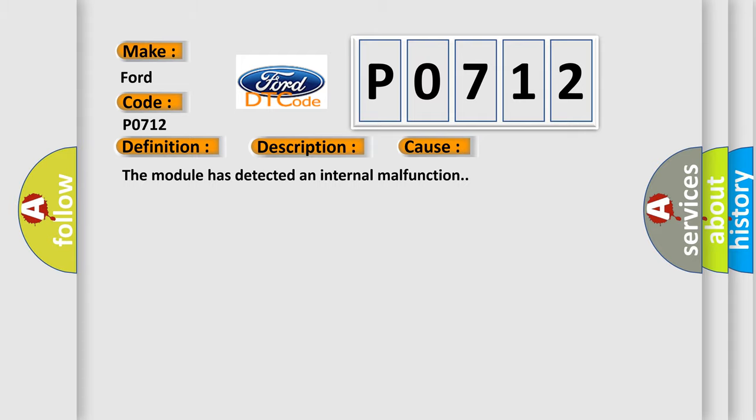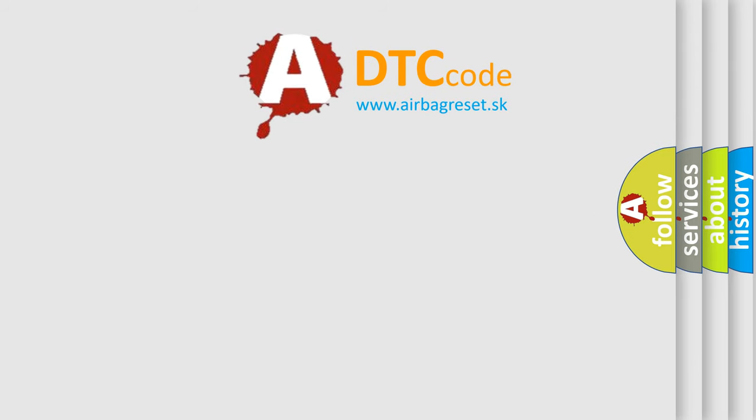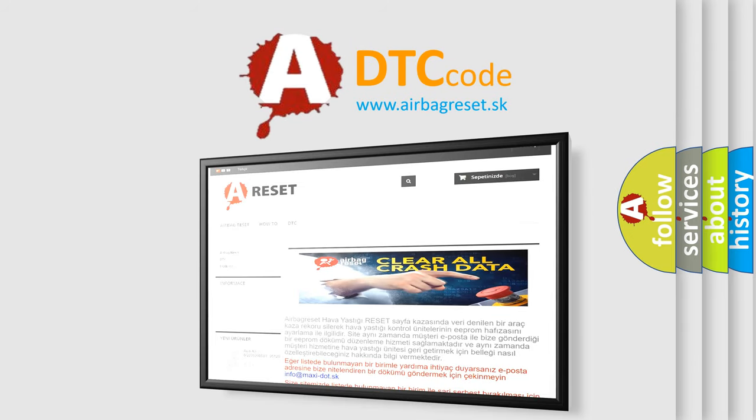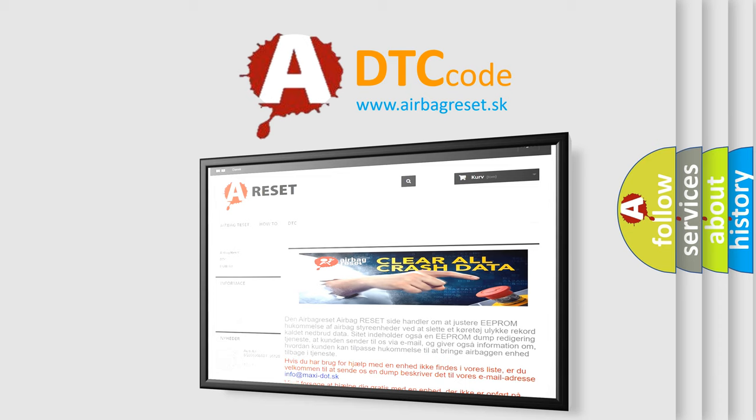The Airbag Reset website aims to provide information in 52 languages. Thank you for your attention and stay tuned for the next video.